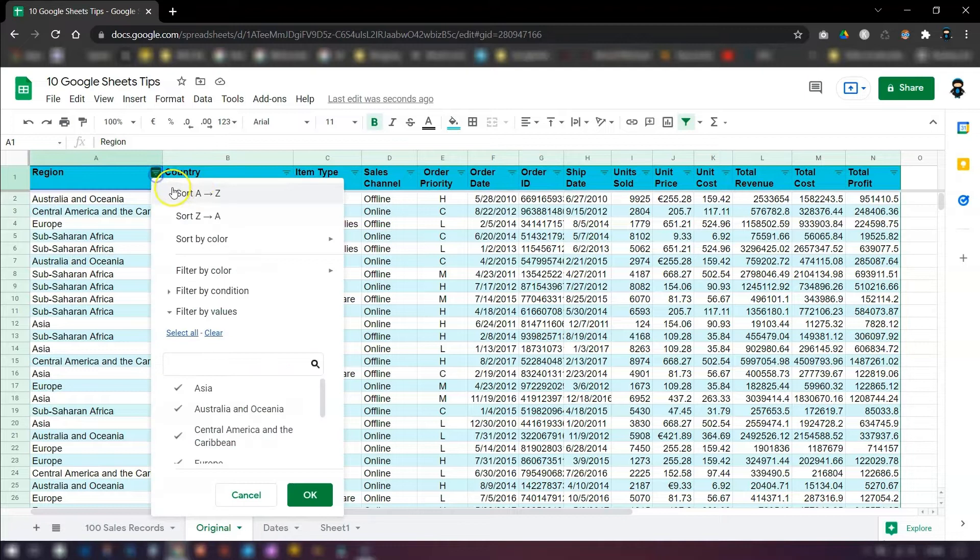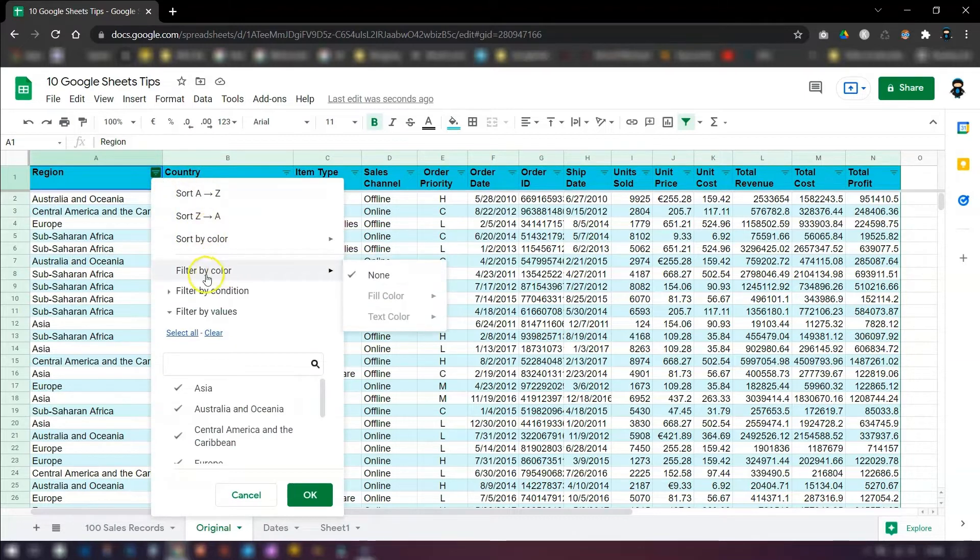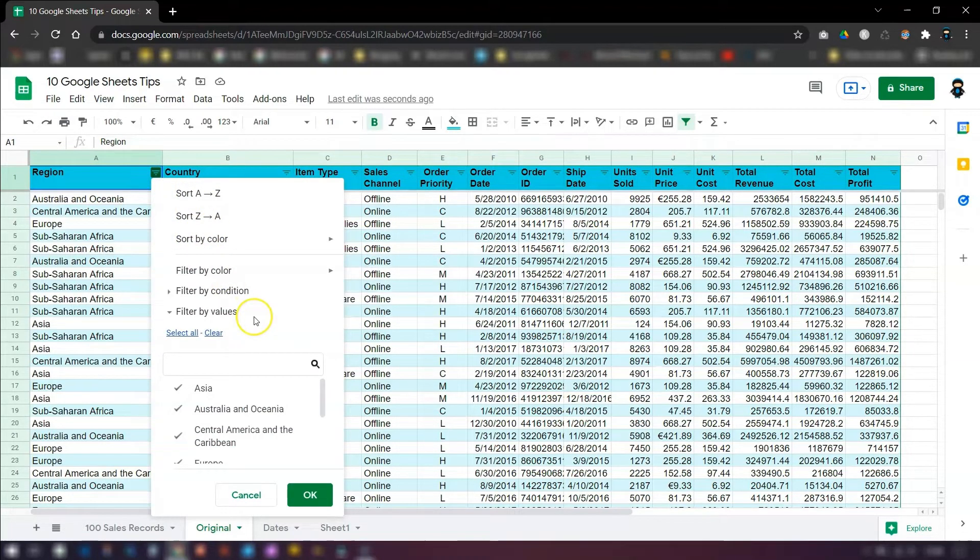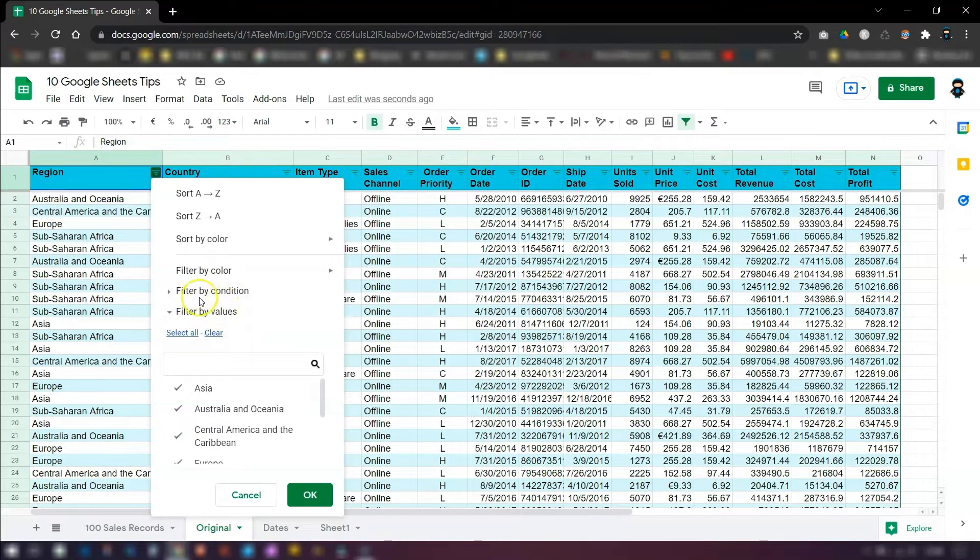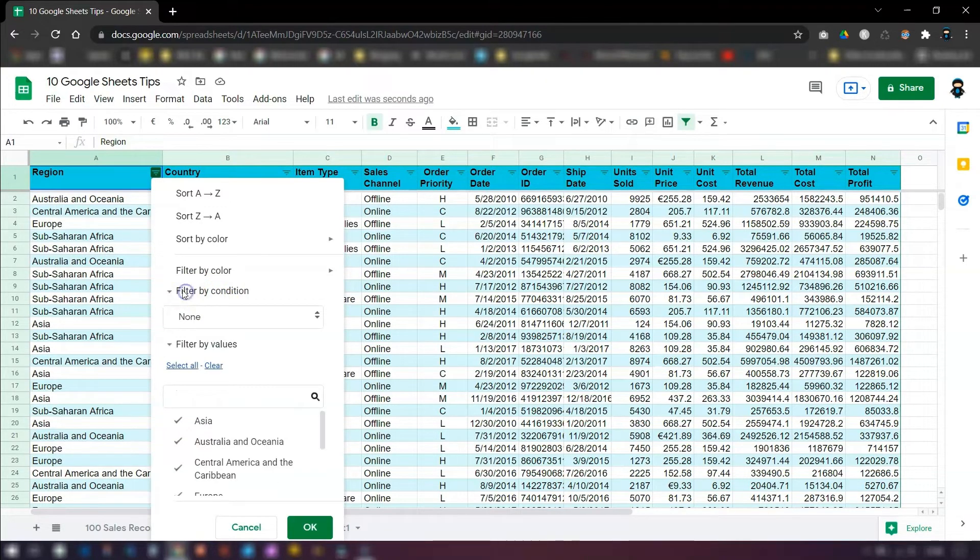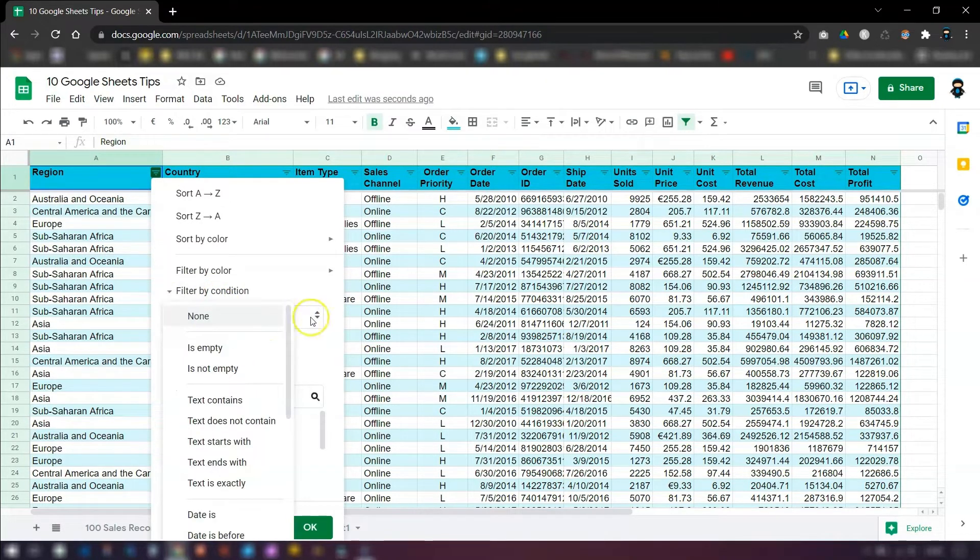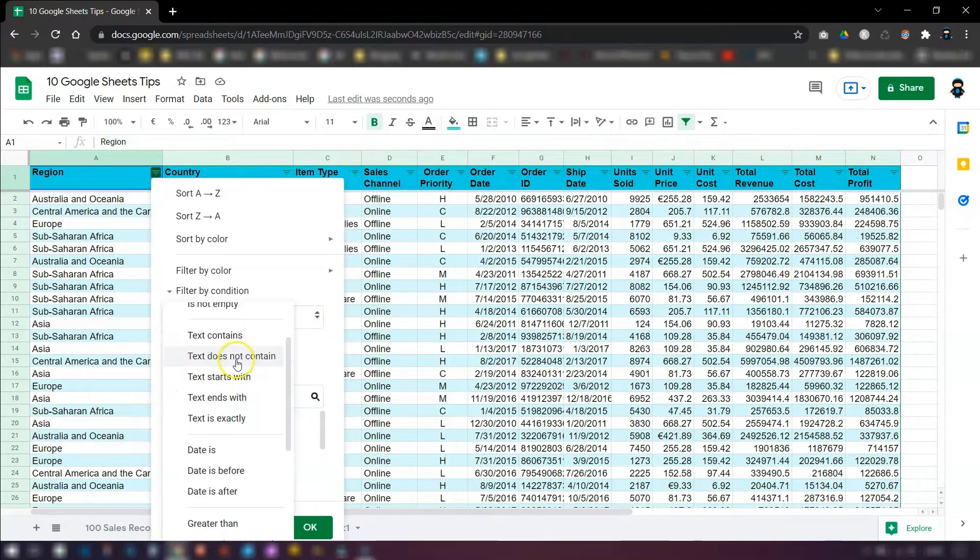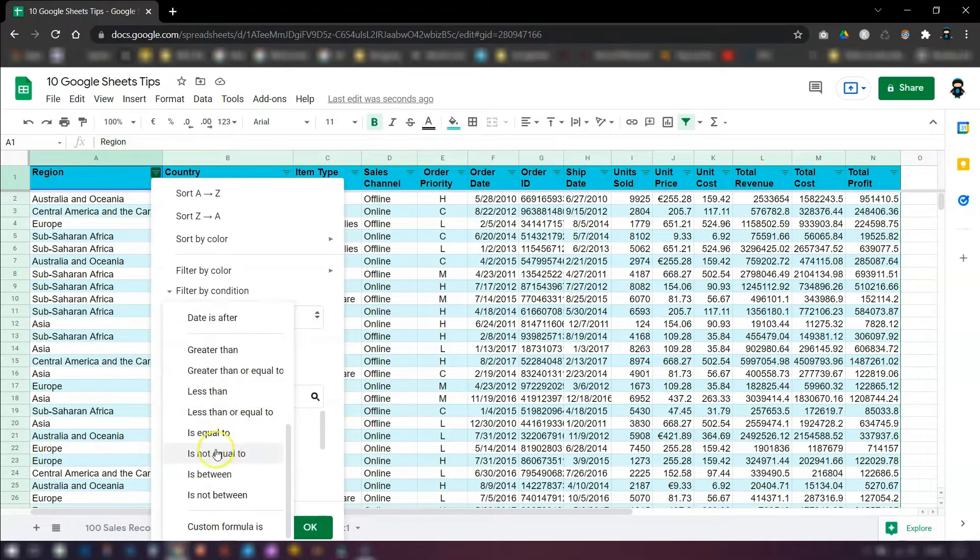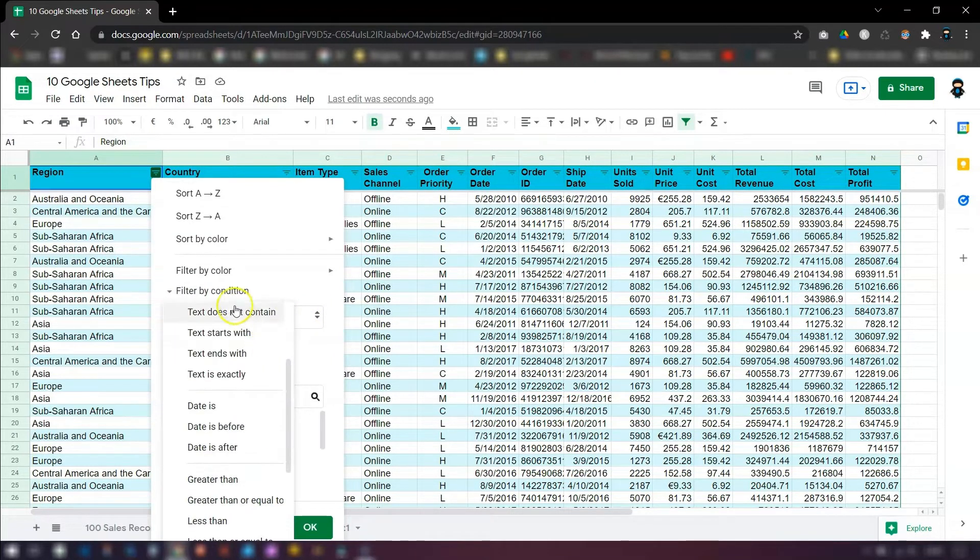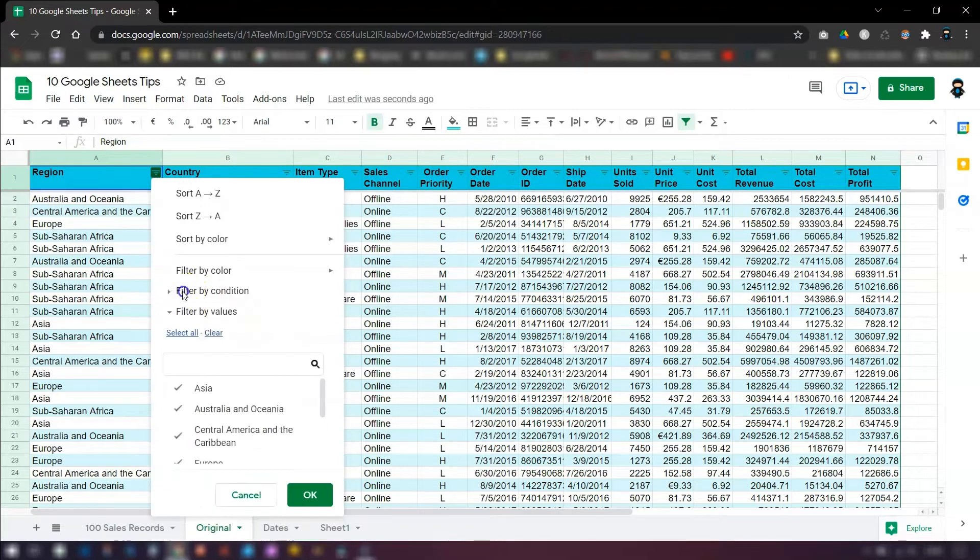So now when you click on it, you can sort it, you can sort by color, you can filter by color, you can filter by condition. For example, cells that contain certain words. So if you click on here and click on here, you can see text contains, the date is before. There's so many options for filtering.